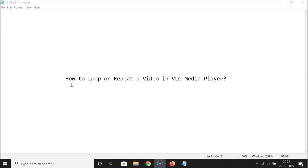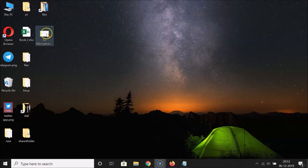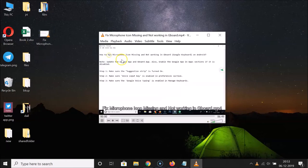In this tutorial, I'm going to show you how to loop or repeat a video in VLC media player. So let's start. Here is my video file that I want to loop in VLC media player. Just go to the video that you want to loop and you have to open that video in VLC media player.